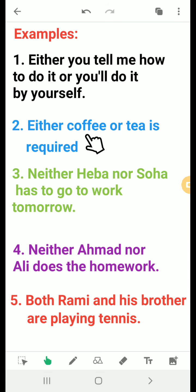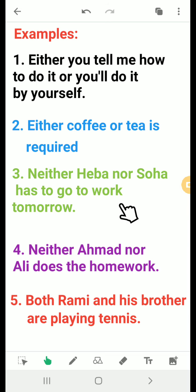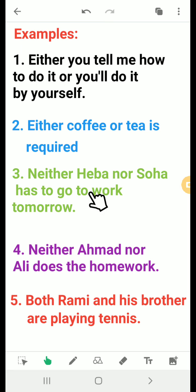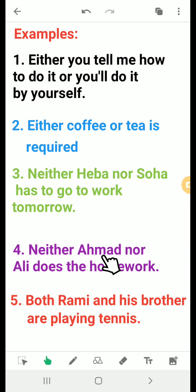Third example: 'Neither Heba nor Suha has to go to work tomorrow.' We use neither...nor in a negative construction — negating both subjects. Fourth example: 'Neither Ahmad nor Ali does the homework.' Ahmad doesn't do his homework and Ali doesn't either — not this one and not that one. It's a negative construction used at the front of the sentence.